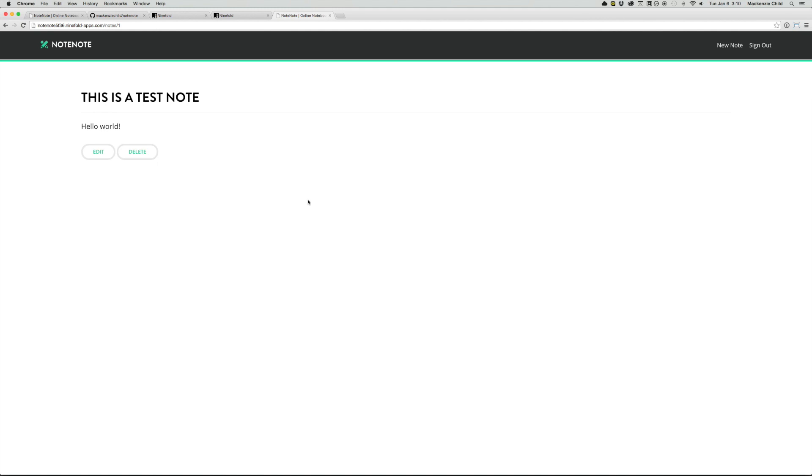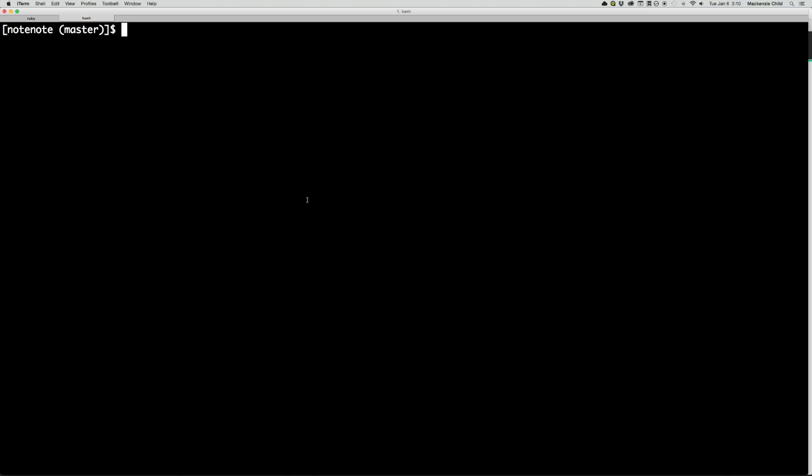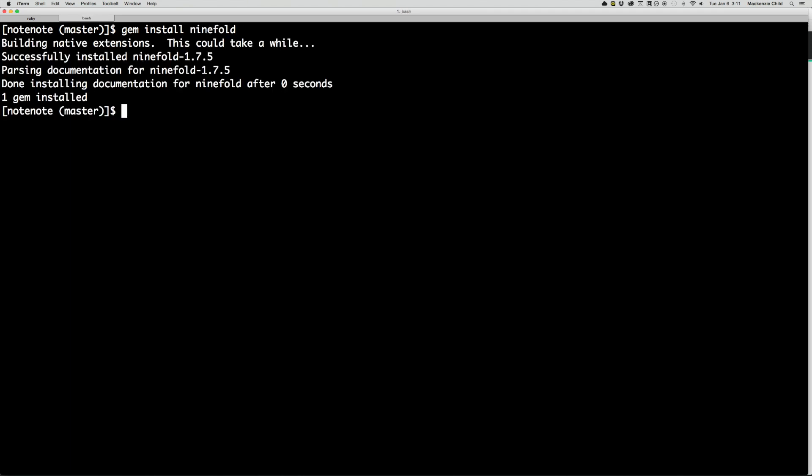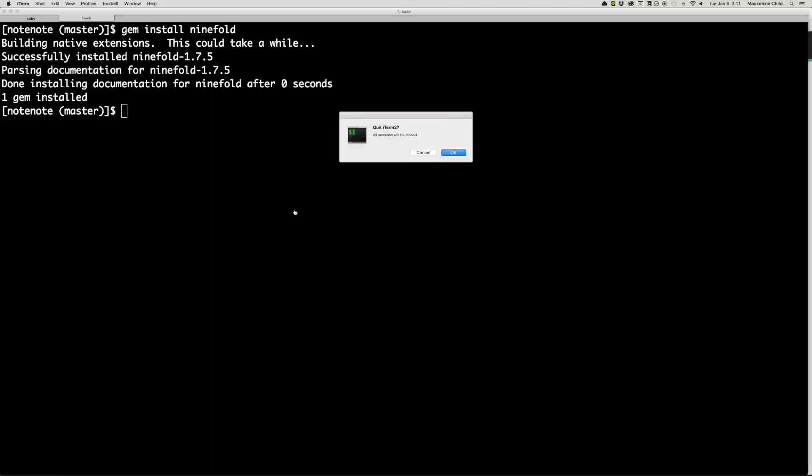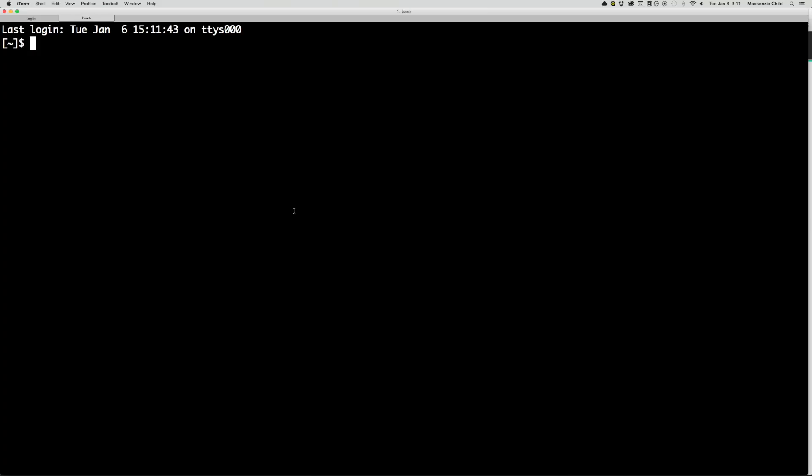So there's one last thing I want to do before we end this tutorial, I want to install the ninefold CLI so that we have access to the console, among other stuff on the ninefold server. So let's go back to our terminal. And what you need to do is run gem install ninefold. And once that is installed, we need to quit out of our terminal. So let's quit that, and let's open iterm again.